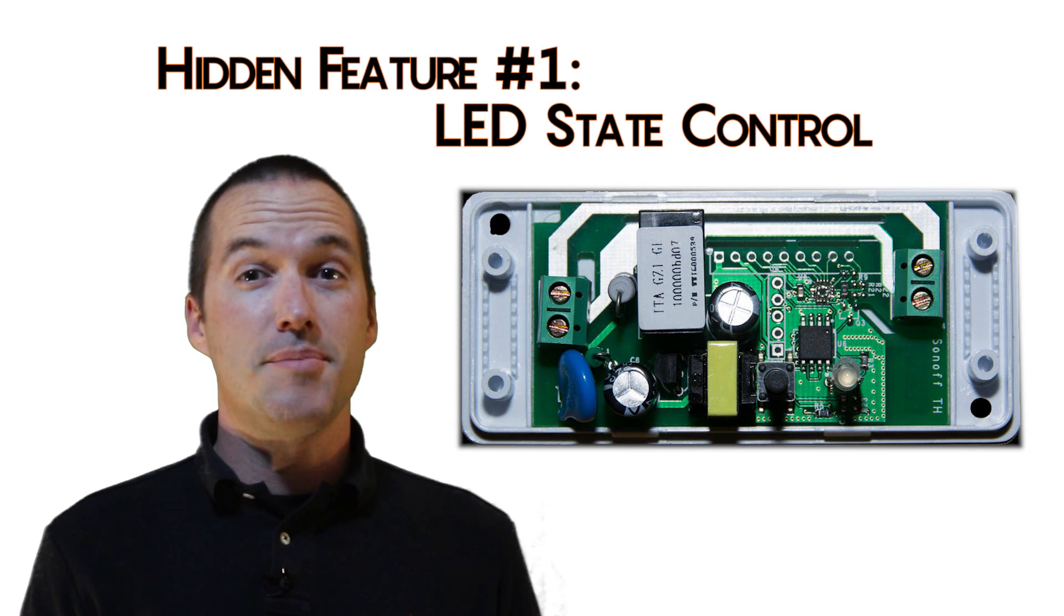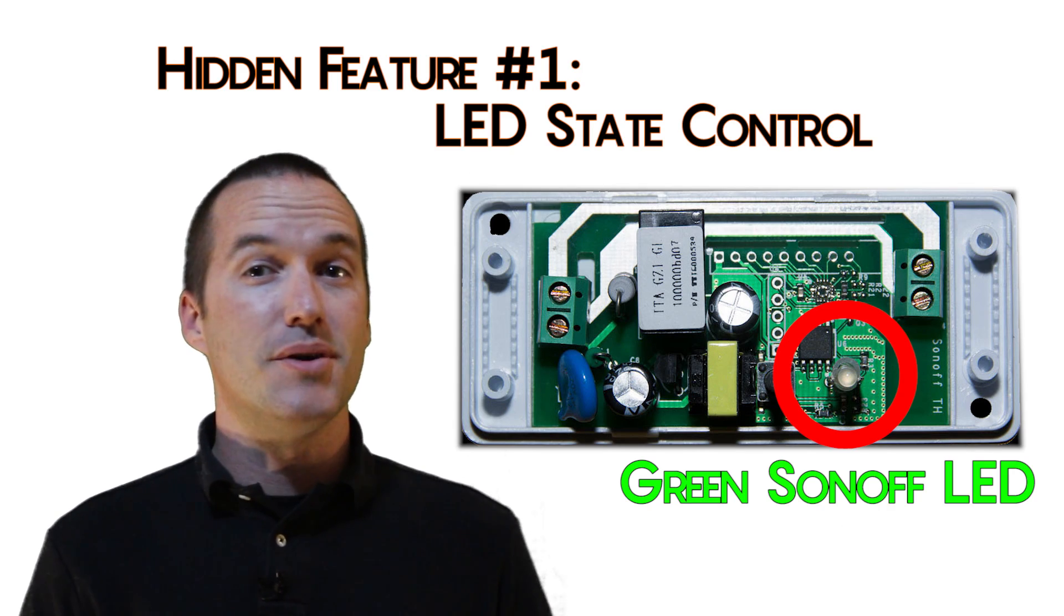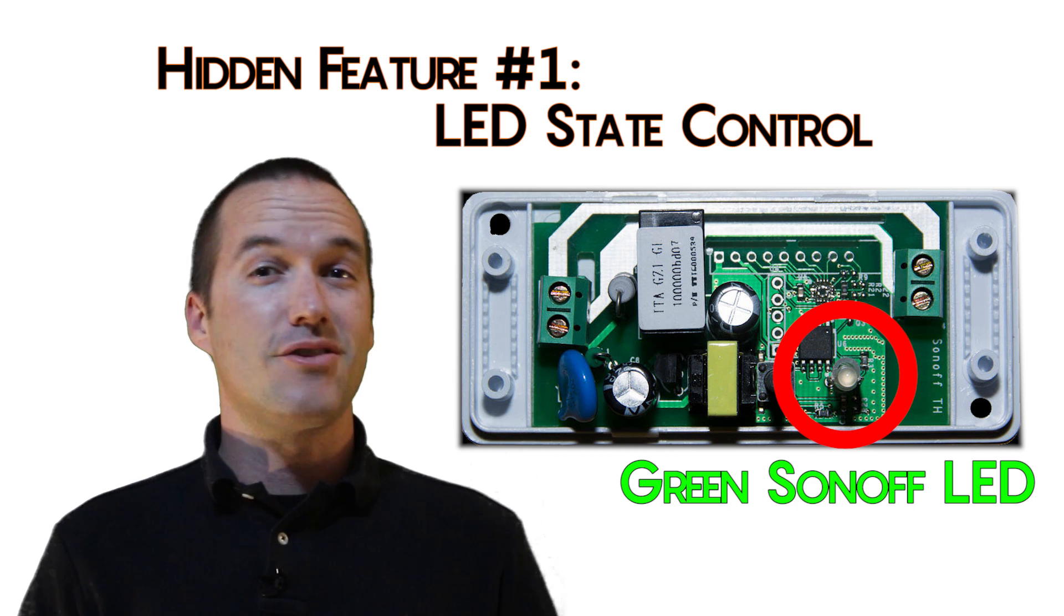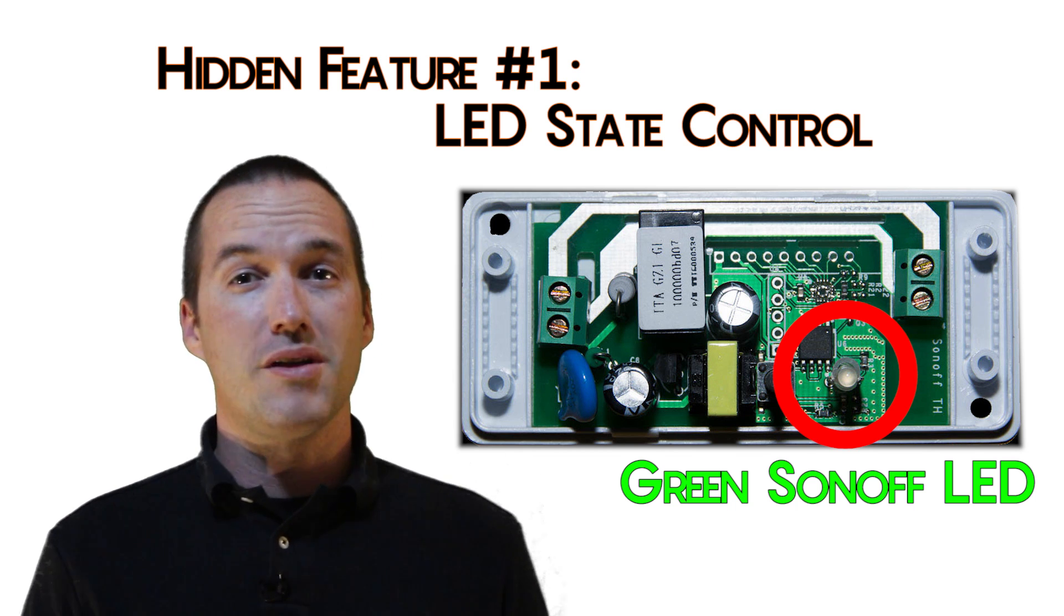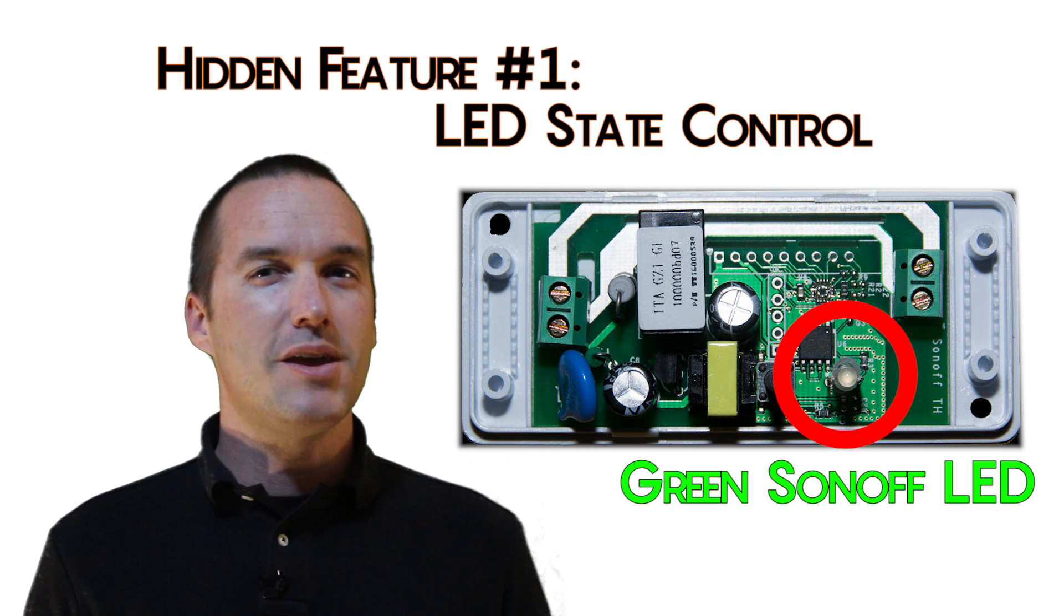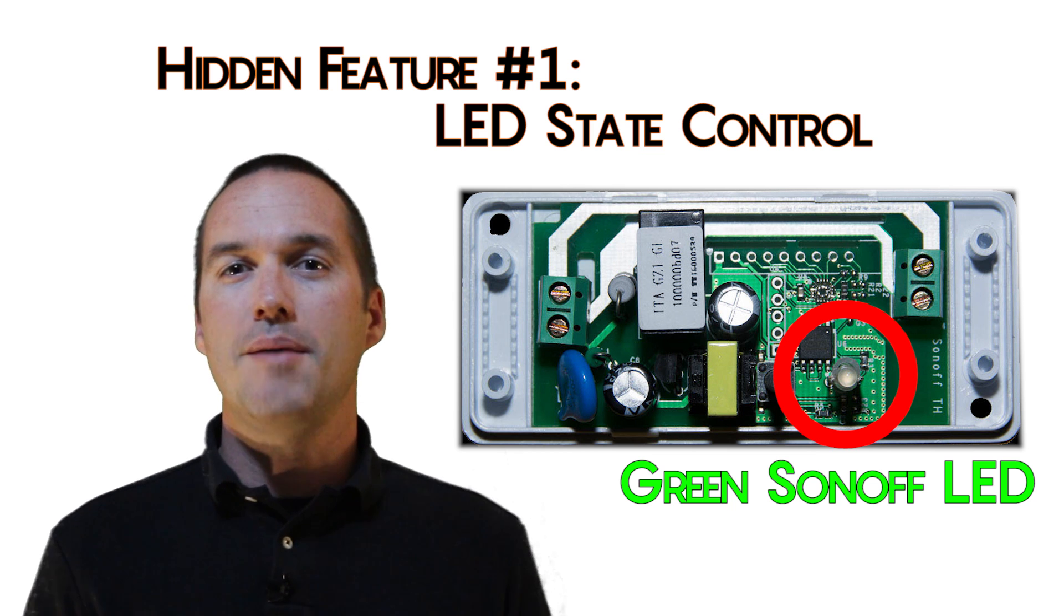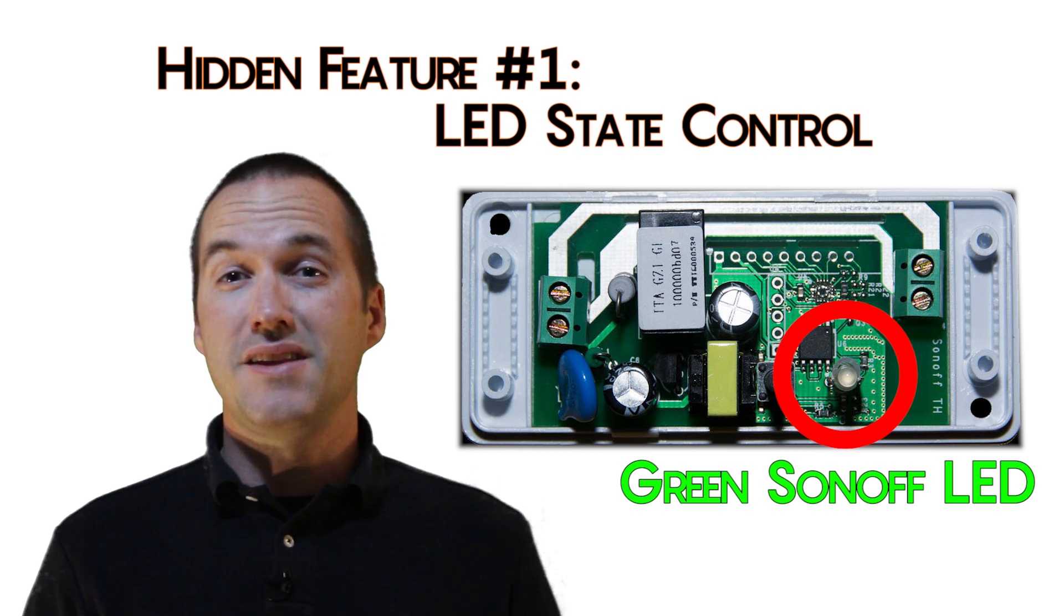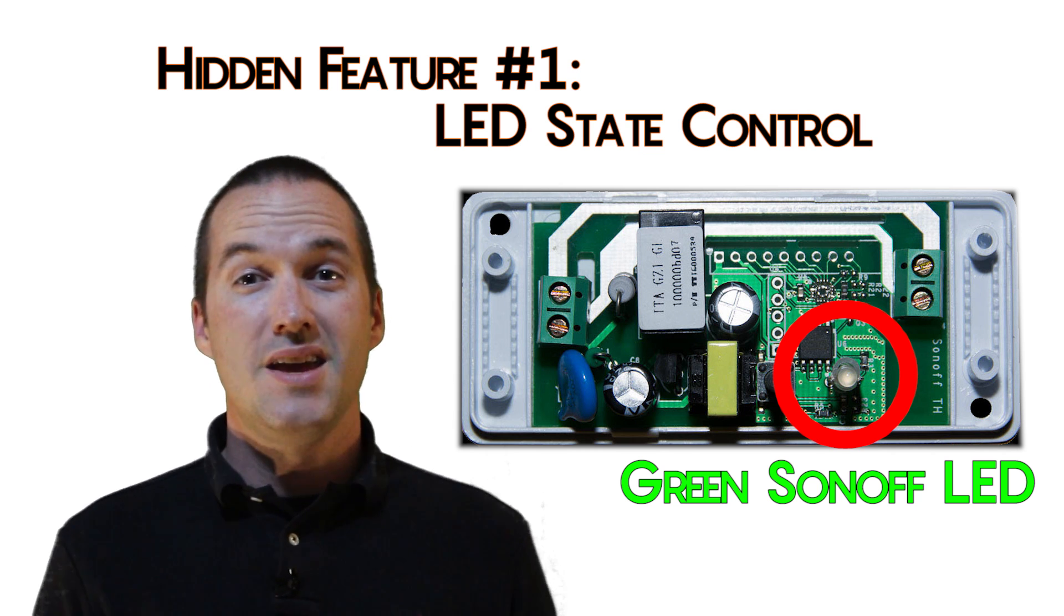The first feature you might not be using is the LED built into the Sonoff Basic. By default, this light turns on and off based on whether the relay is engaged. It can actually be controlled separately via its own MQTT command. This means it can be used as an indicator light for almost anything in your smart home.